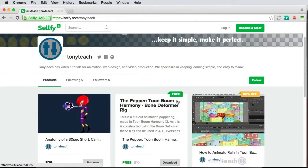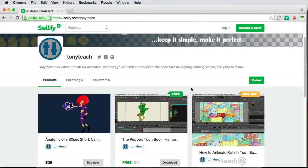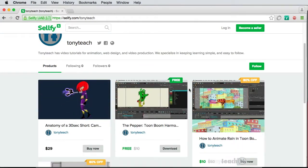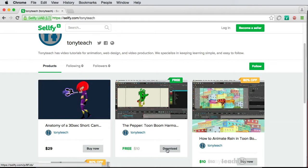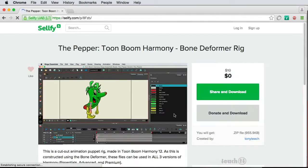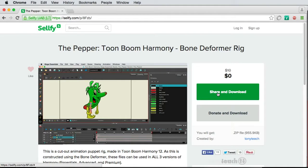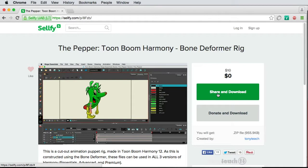And you'll see this little guy right here. You can download the character for free and it opens up in any version of Harmony 12. The only thing you need to do is simply tweet about this. Where it says Share and Download, just click on that. If you tweet about this character, then you get to download it for free. On the other hand, if you'd like to give a small donation to Tony, you can simply do that by donating and downloading. It'll be a donation of ten dollars.